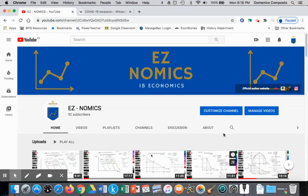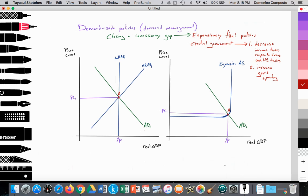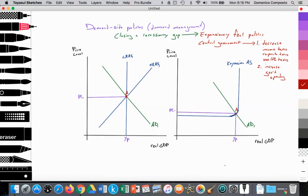Hello, this is Domenico with EZnomics, and we're going to go over demand-side policies and specifically fiscal policy. We have looked at a few videos regarding monetary policy, which is the central bank. Fiscal policy is focused on the central government.